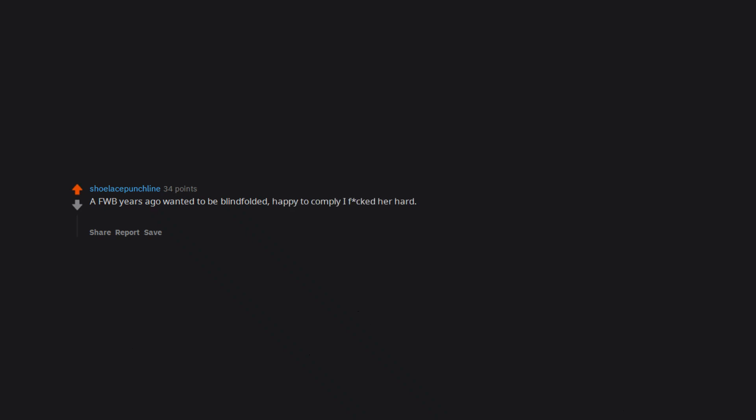FWB years ago wanted to be blindfolded. Happy to comply, I frocked her hard until she had a panic attack and started crying because apparently the blindfold triggered a bad scuba diving memory for her.